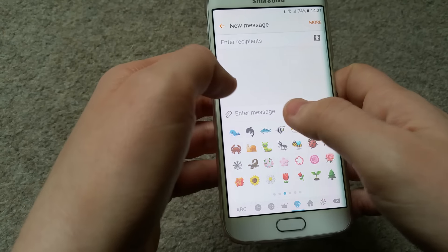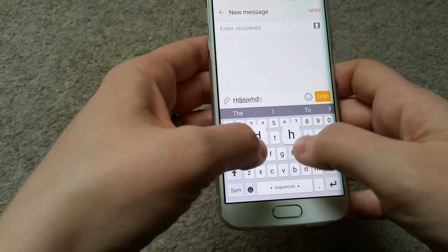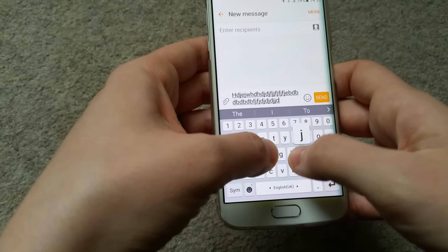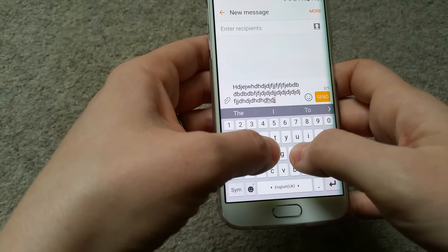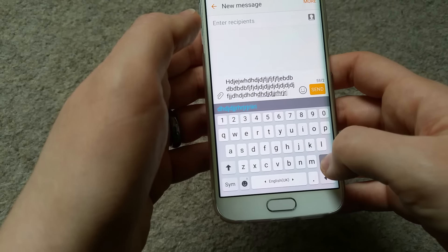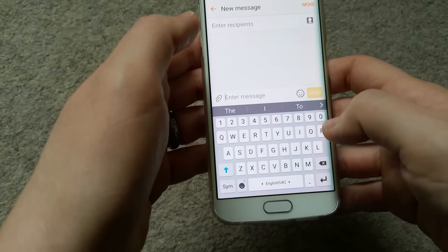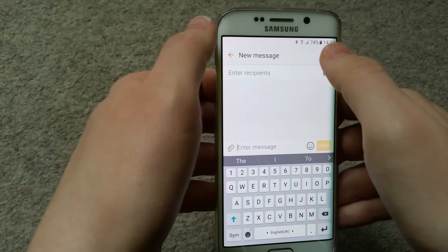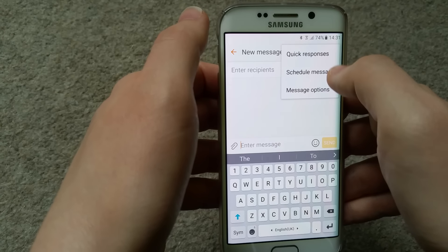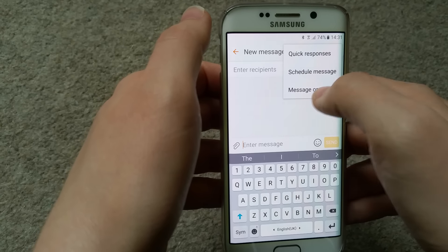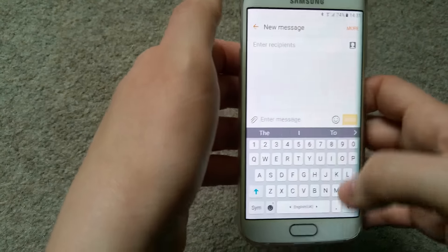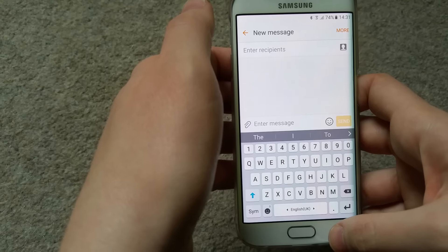When you type a long message, it will tell you that you're sending two or three messages. The character limit is set to 60 in my case. In the more menu, you have quick responses you can set up, you can schedule a message, and you have message options like creating a slideshow or adding a subject.